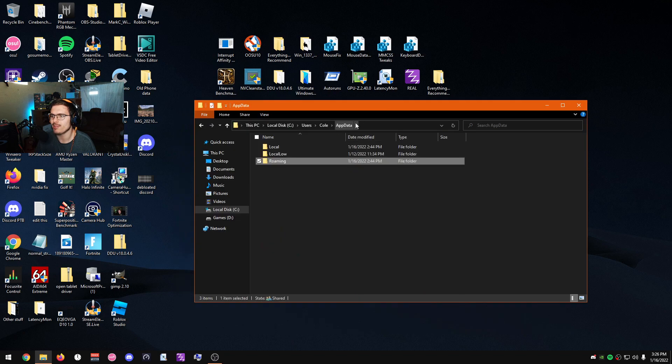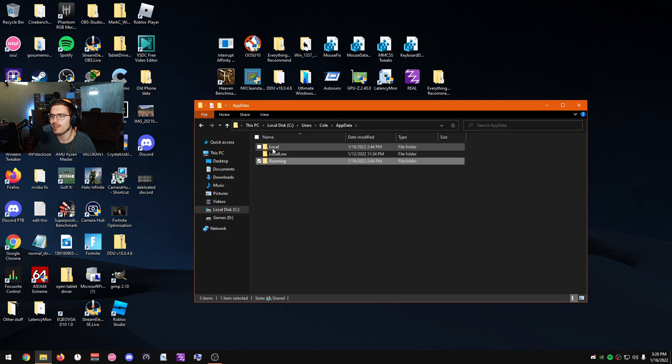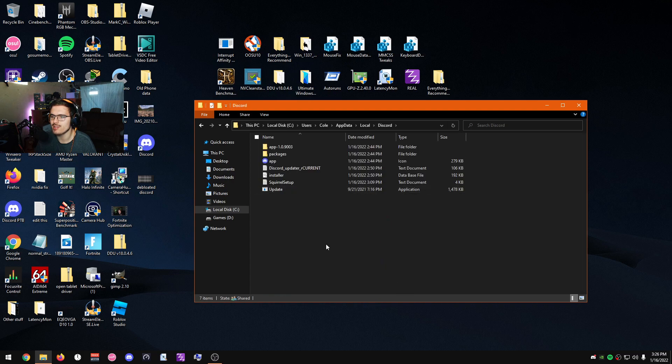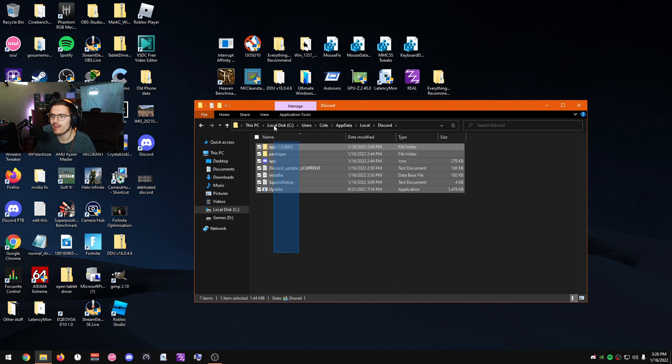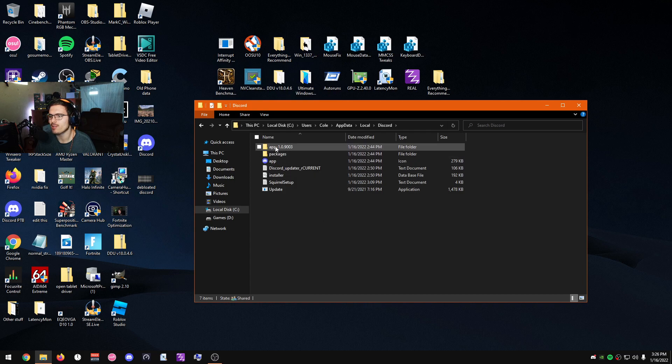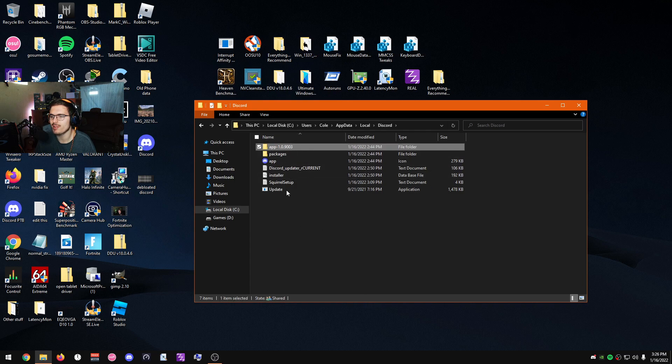Click just the AppData folder, get out of Roaming, go to Local, and then find Discord. So here's Discord, obviously all the Discord files. Go to the app version which should be here or somewhere in this list.